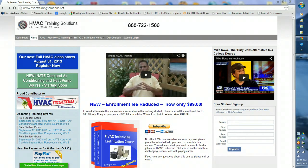Hi, this is Ron from HVAC Training Solutions. I get a lot of phone calls asking how the online training works, so I'm going to give you a tour of our online training classroom.